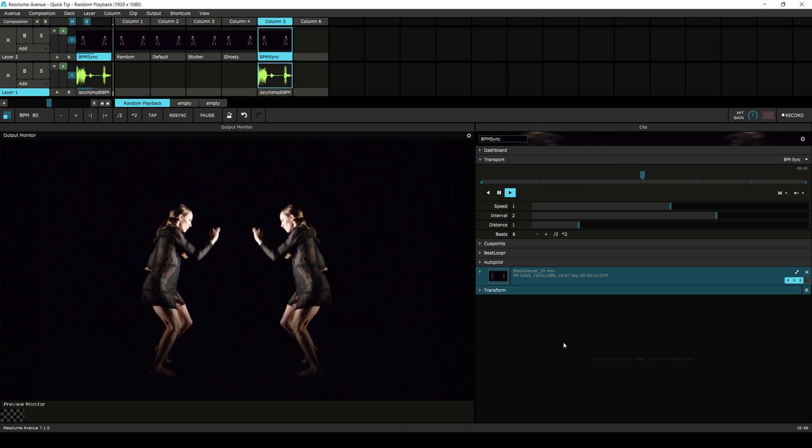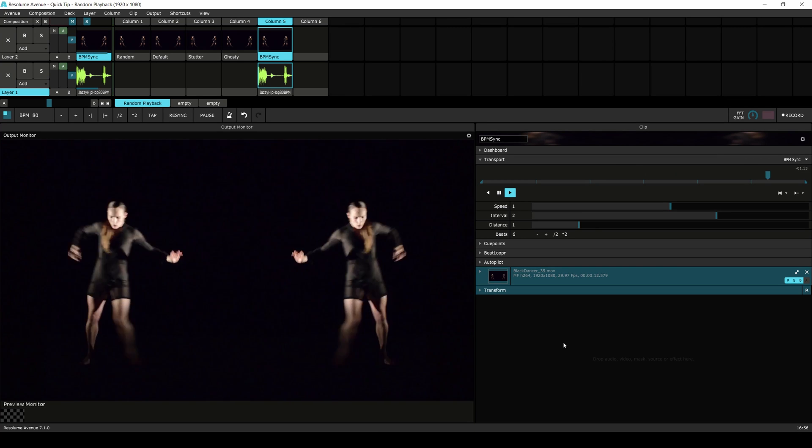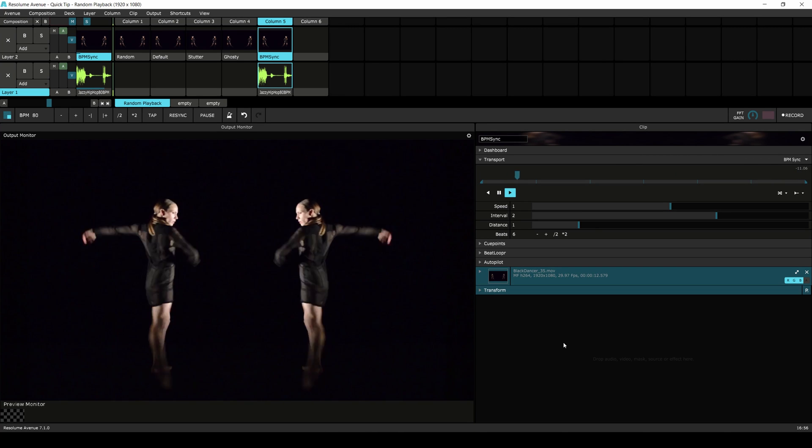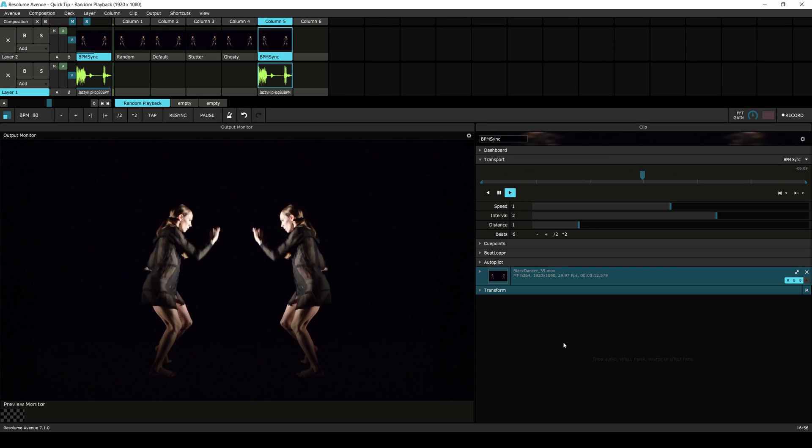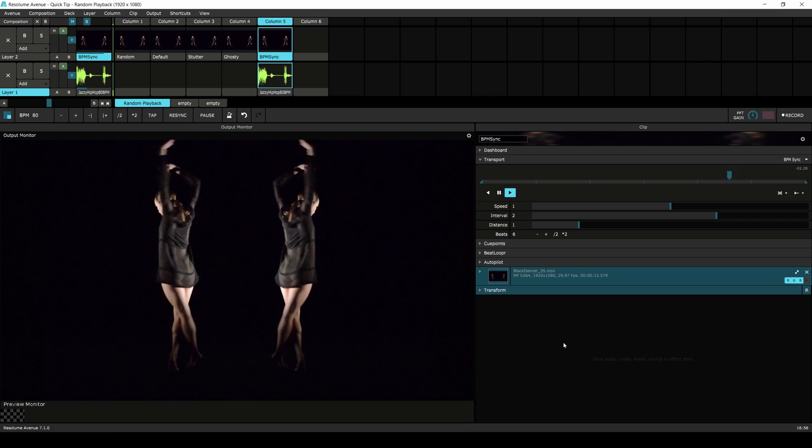So that's it, random playback in Resolume 7. I hope you enjoyed this video and I'll see you in the next one.